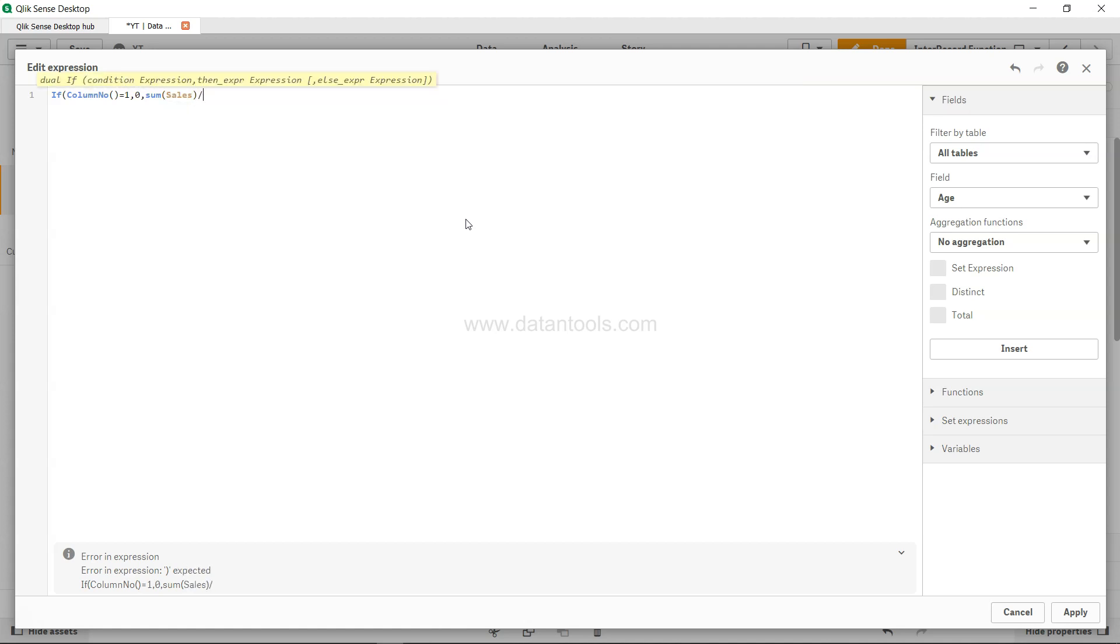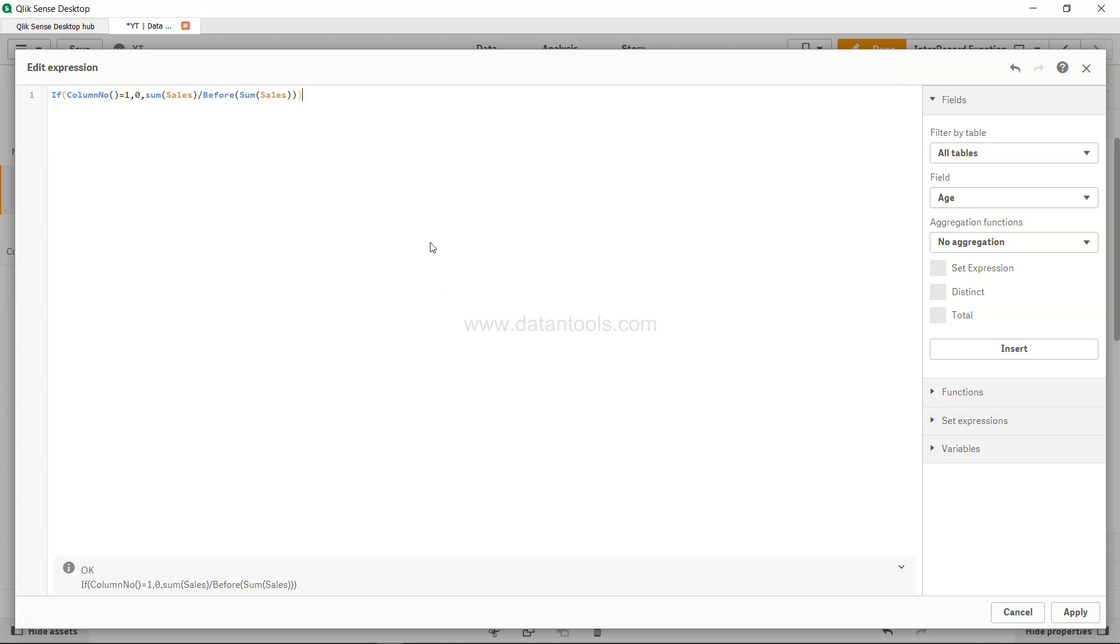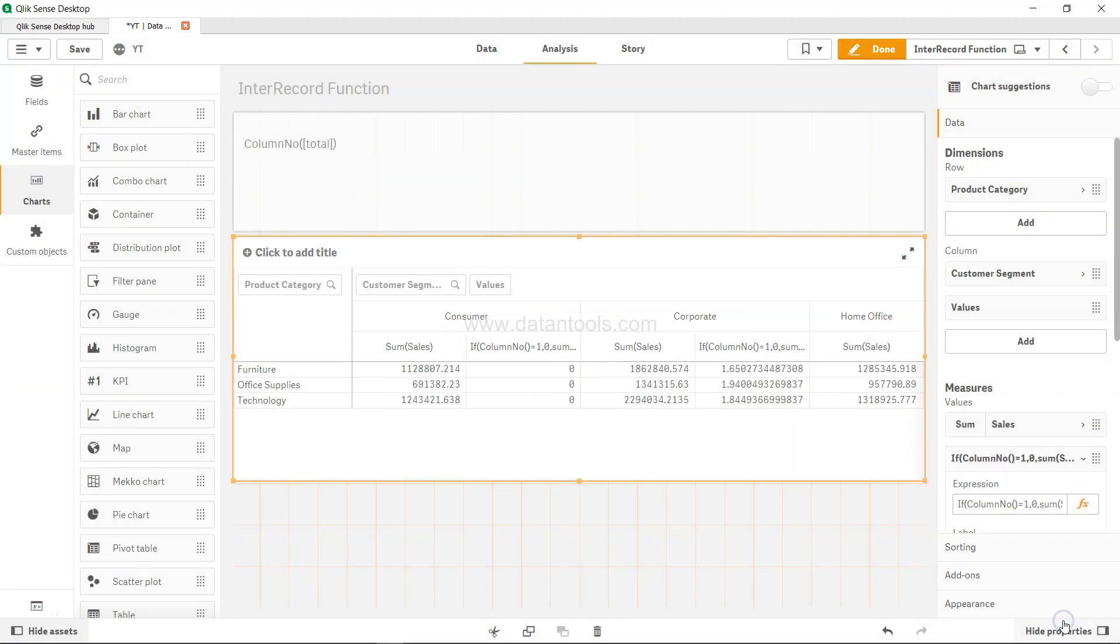Divided by before sum of sales. Alright, let's close this. We are good with this, and if you click apply.